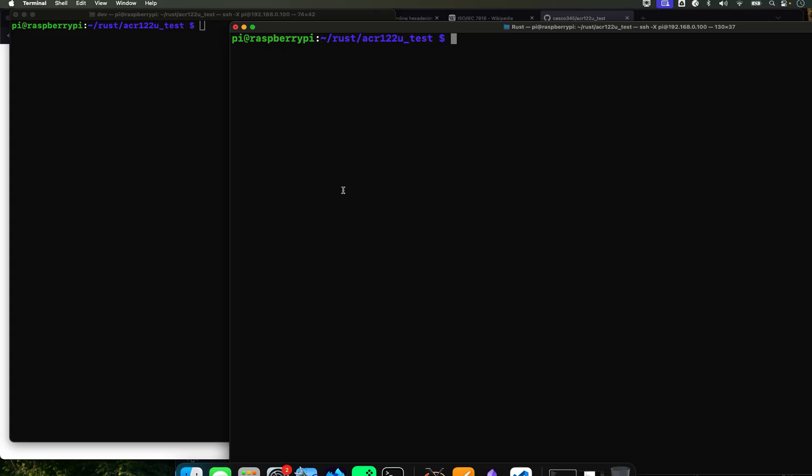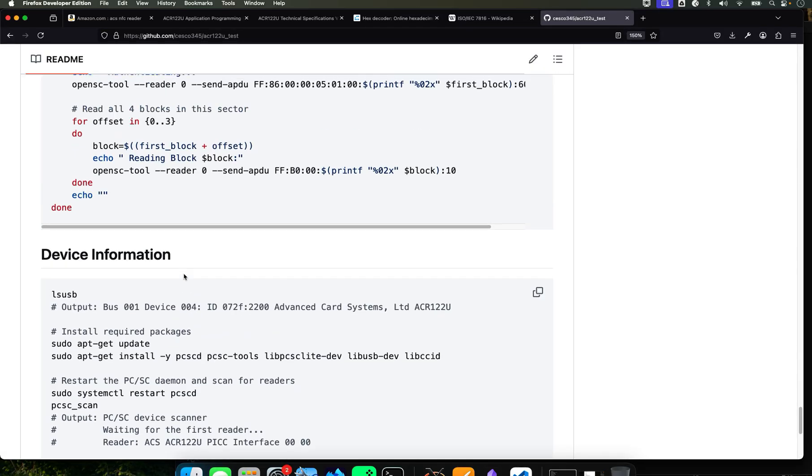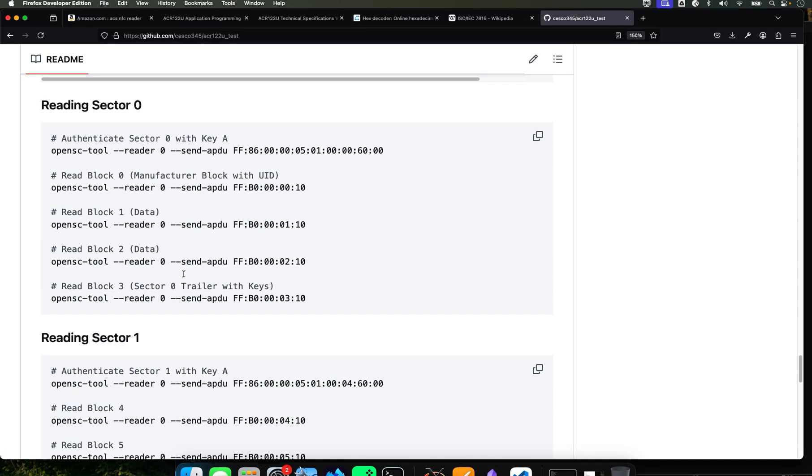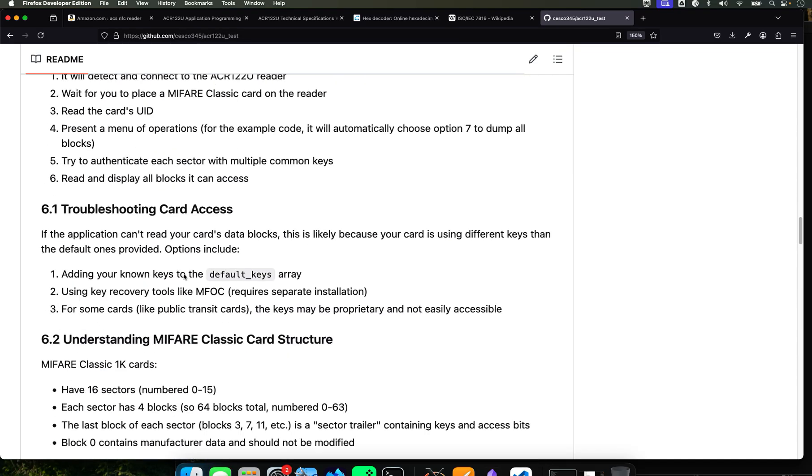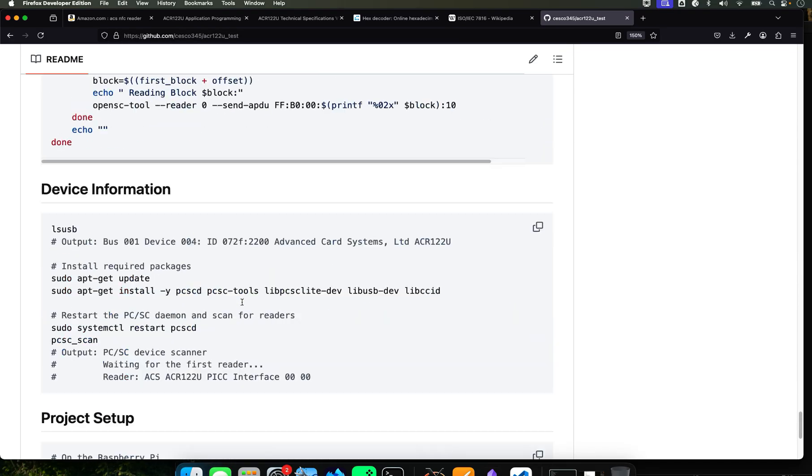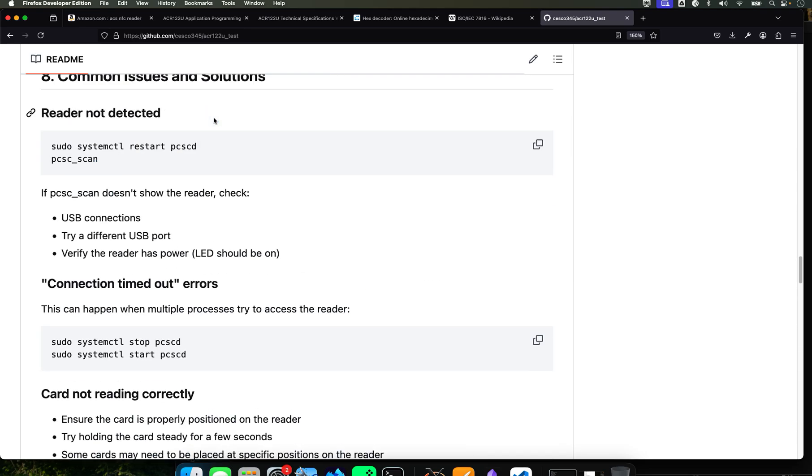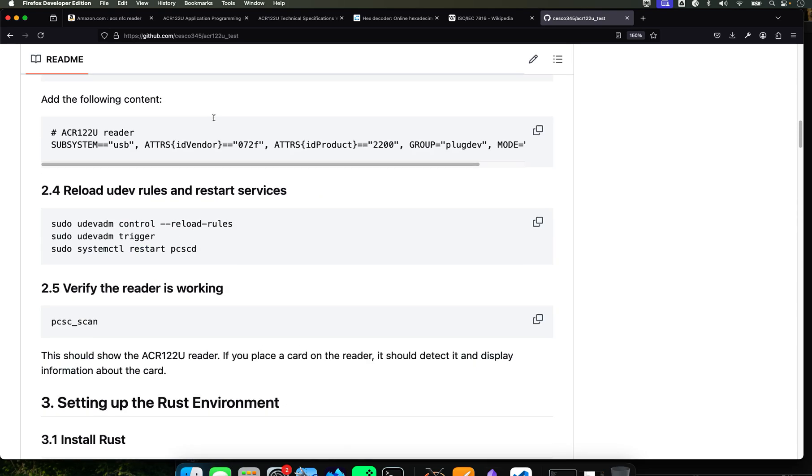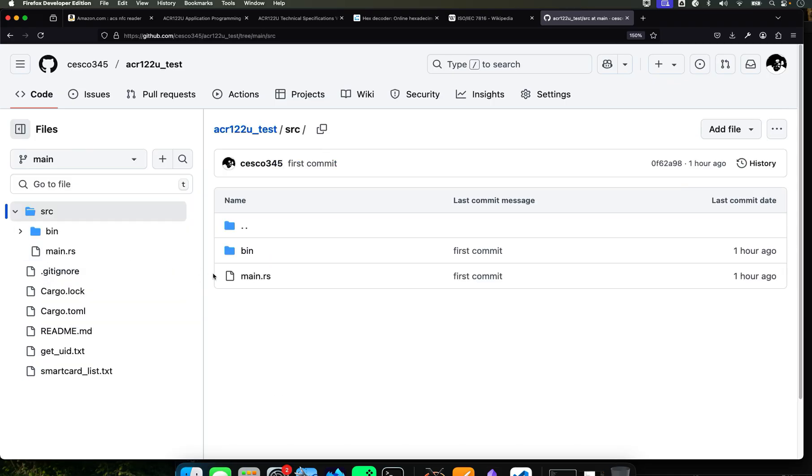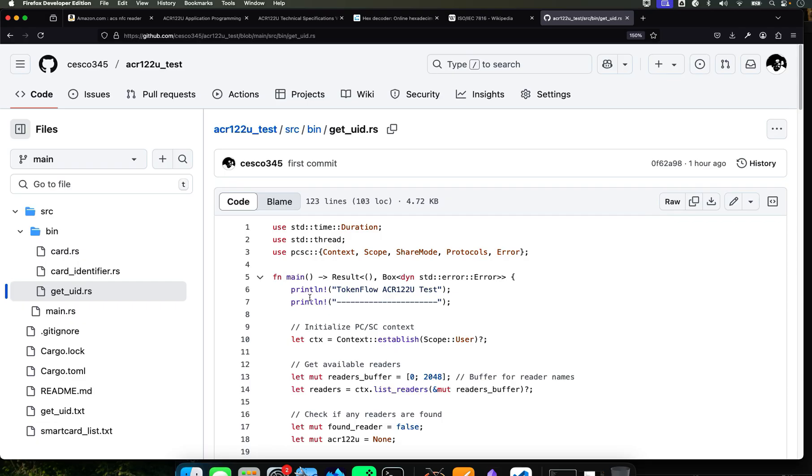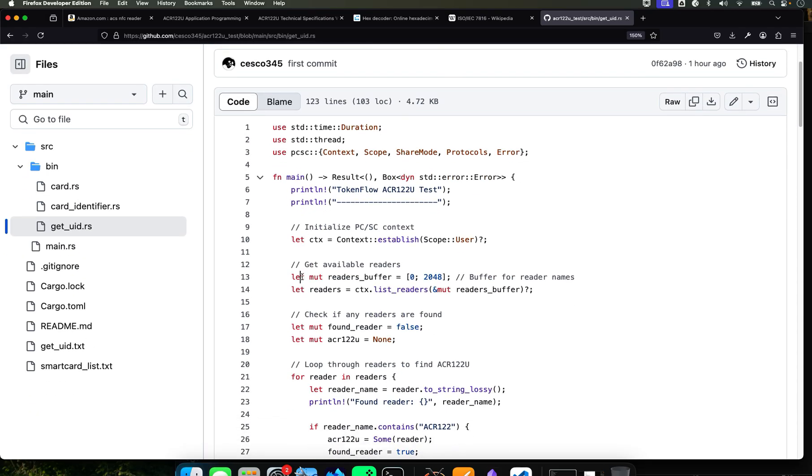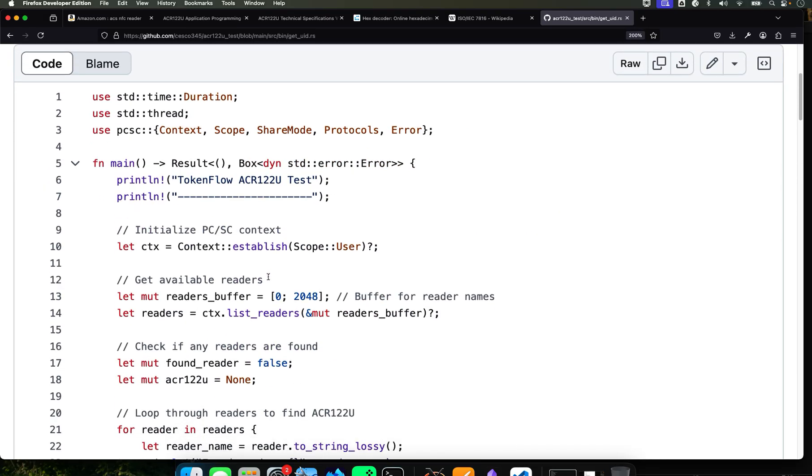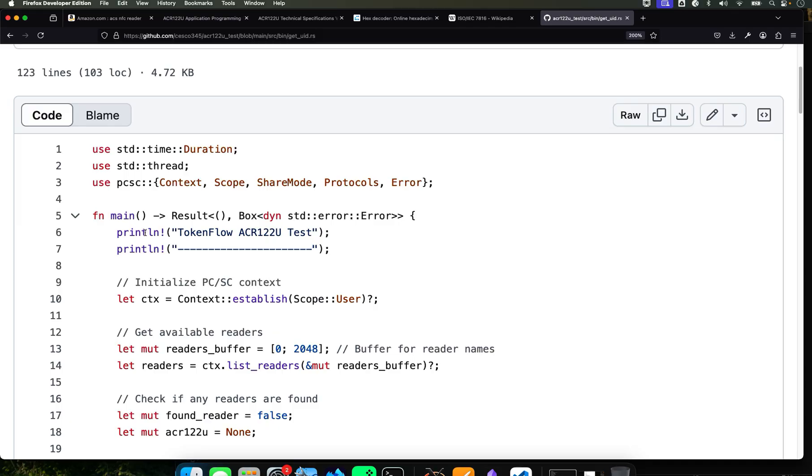So now what we need to do is create this directory, and this file. And I have it here. I think I include it here. It's in my, actually let's go here. You see my files, so it's right there. So go into source bin and get_uid.rs. It's this directory right here. I'm going to make it a file. I keep calling it directory. I'm going to make it bigger so you can see it.